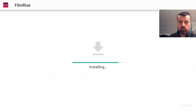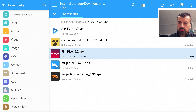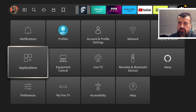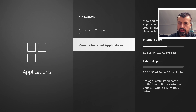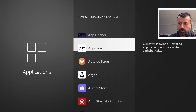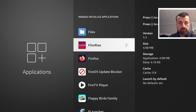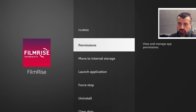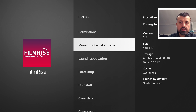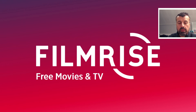With FilmRise uninstalled, the final step: open MX Explorer, click on FilmRise, click Install. Once done, press the home button, go back to Applications, Manage Installed Applications — we can confirm that FilmRise now has the USB icon next to it, showing it is properly running from the USB drive. You can launch it to confirm it works. This view also shows you the option to move back to internal storage if you want to switch to a bigger USB drive later.